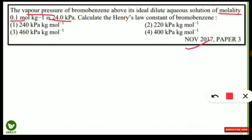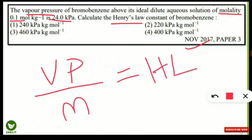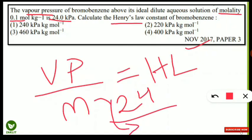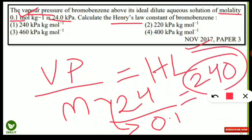There is a very simple formula to calculate Henry's Law constant. The formula is: Henry's Law constant = vapor pressure ÷ molality. Putting in the values: 24 kPa ÷ 0.1 = 240. So the answer is 240 kPa·kg/mol, which means option number one is the correct answer.